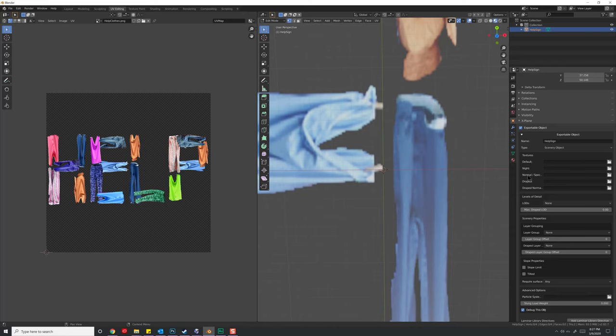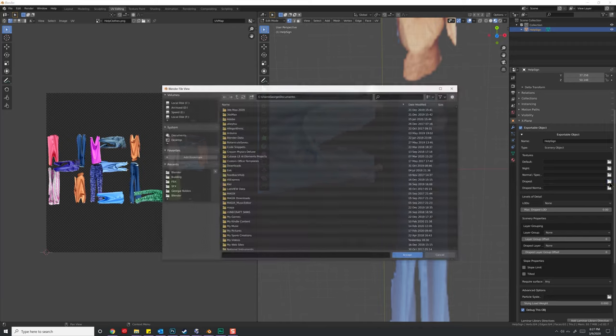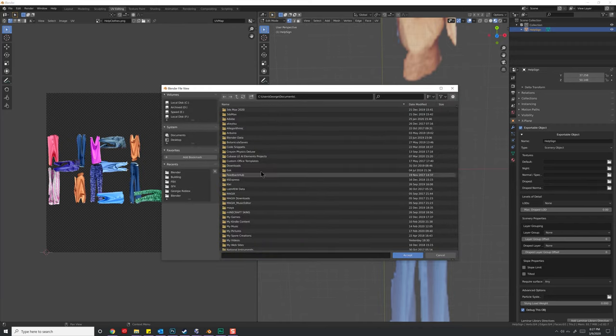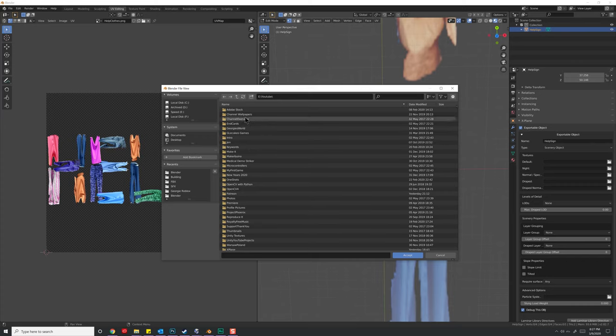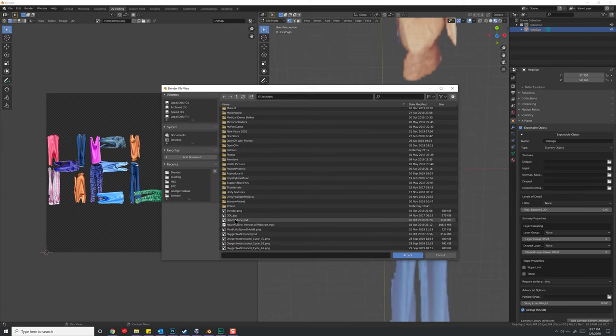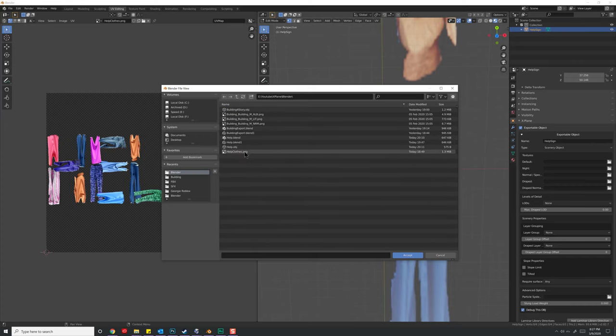Now unlike before, we're not going to use default night or normal spec. Instead, we're going to use draped and draped normal. So here I'm going to select draped, click on this object here, and once again navigate to our location and help clothes.